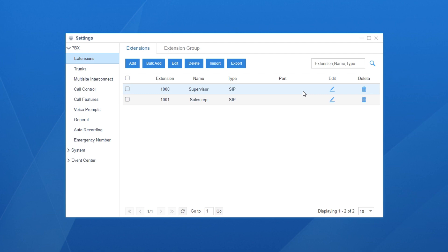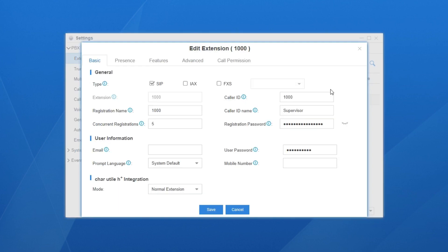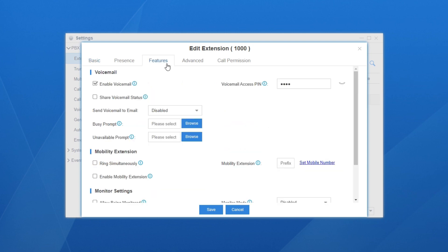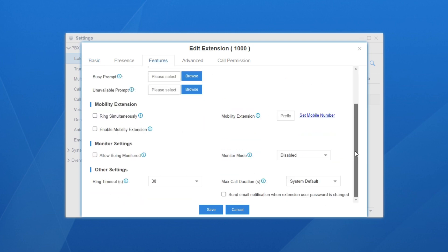Say the extension 1000 is the supervisor's phone. Add his extension, choose features. Down here, we can find the call monitor settings.